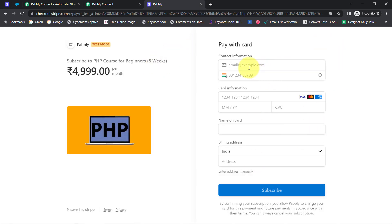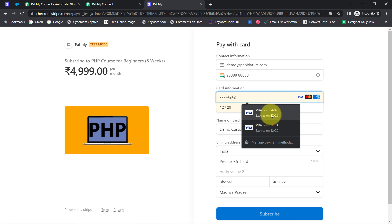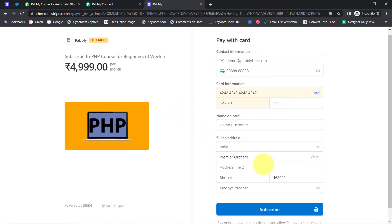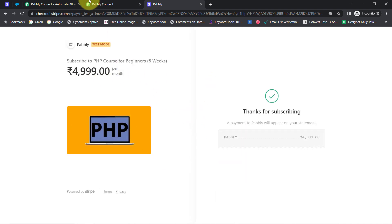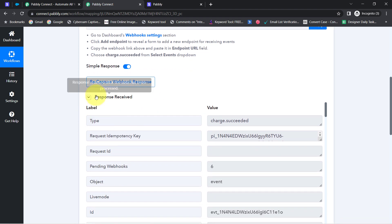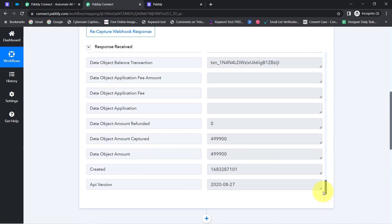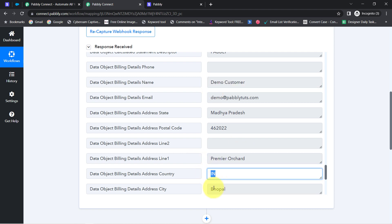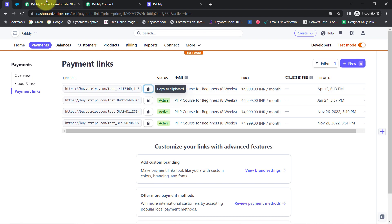This is the payment link — let me open it. I'll provide some dummy details: the email address as demo@pabbly.com, a dummy phone number, and test card details provided by Stripe, which were already saved. I've provided all the details and clicked the Subscribe button. As soon as the payment is successful, the details will be received via Pabbly Connect. The response is now received — we have the type as 'charge.succeeded,' the state, pin code, email address, name, city, and every detail.